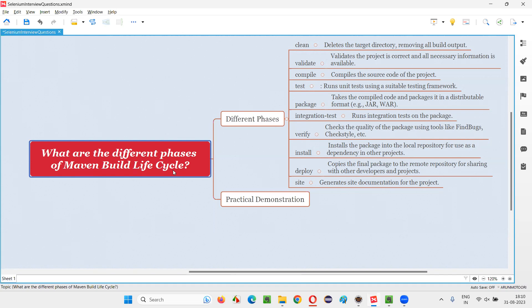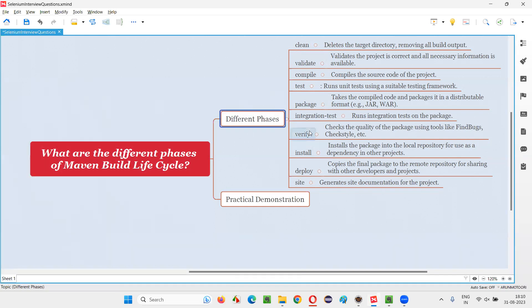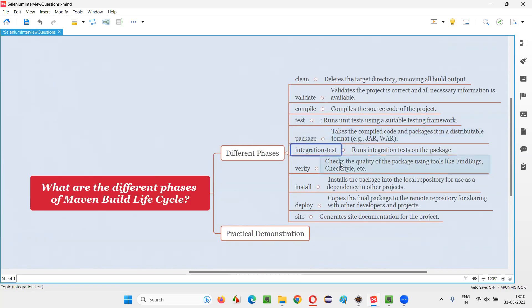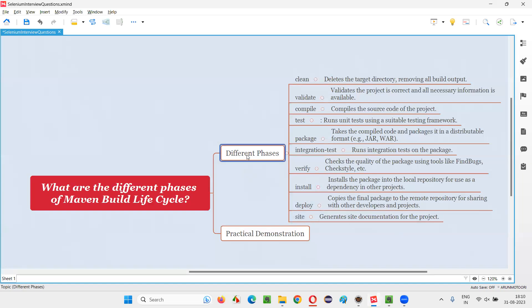Let me answer. There are different phases in Maven build life cycle. They are clean, validate, compile, test, package, integration test, verify, install, deploy, and site. These are the different phases of Maven build life cycle.